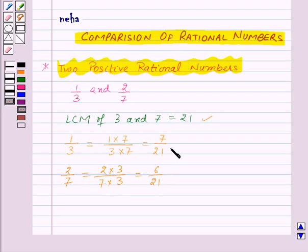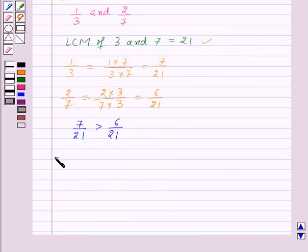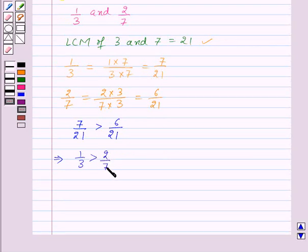Now we will compare 7 upon 21 and 6 upon 21. Here it is very clear that the numerator 7 is greater than 6. That means 7 upon 21 is greater than 6 upon 21, and this implies that 1 upon 3 is greater than 2 upon 7. So this is how we compare two positive rational numbers.